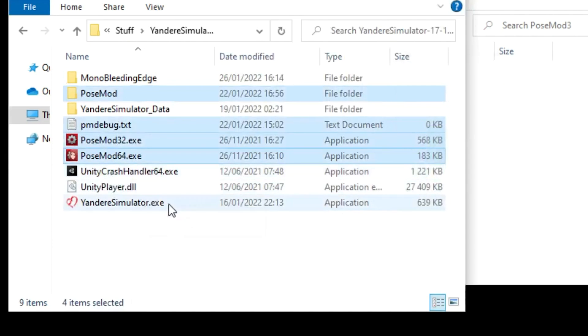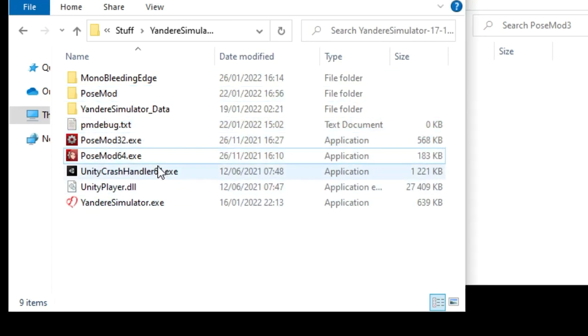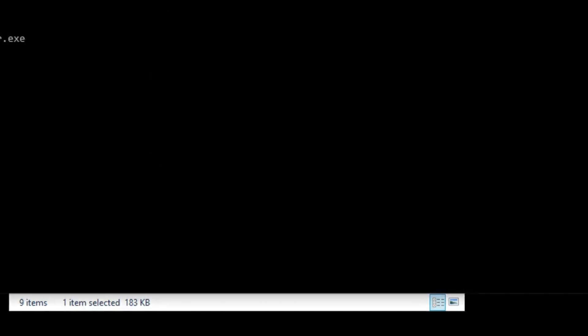To run the game with post mod, you use one of these files. Try this one first. If you run the other file, it will run the game without post mod.